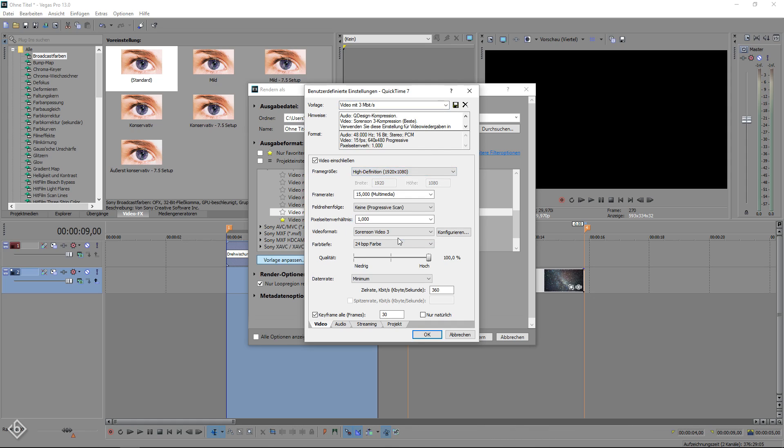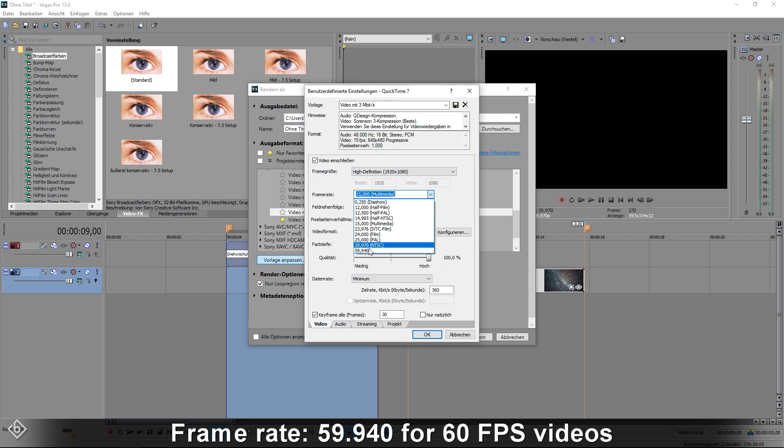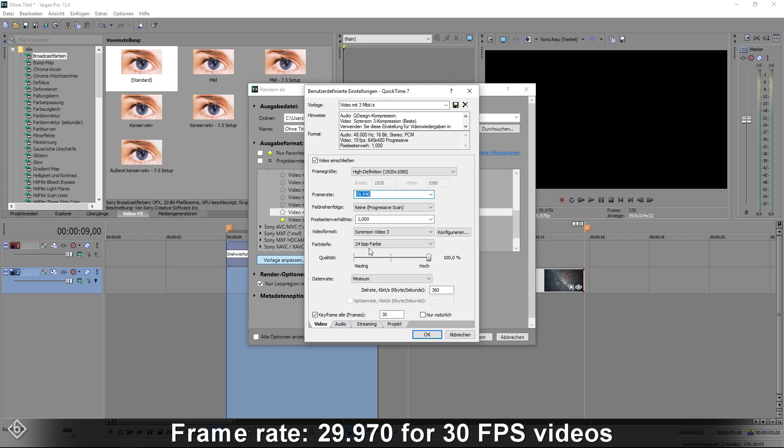Then, we're going to change the frame rate. Most people use either 30 frames per second or 60 frames per second in their videos. I'm going for 60, that's why I'm going to choose the option 59.940. If you are using 30 frames per second, you have to choose the 29.970 option instead.